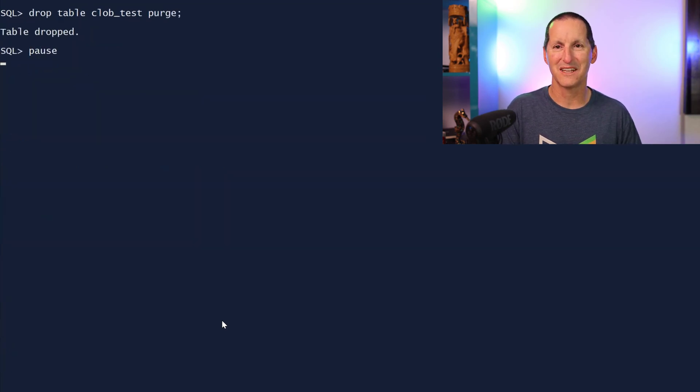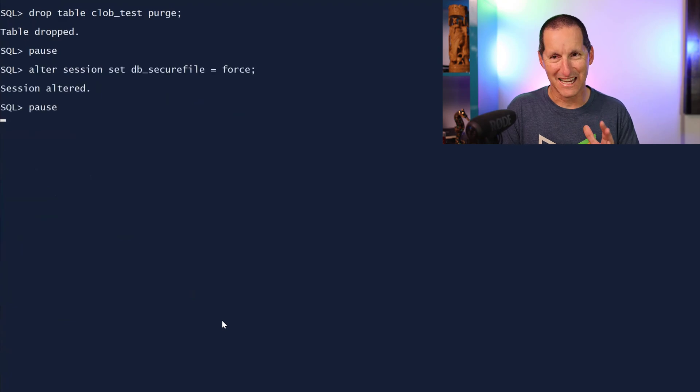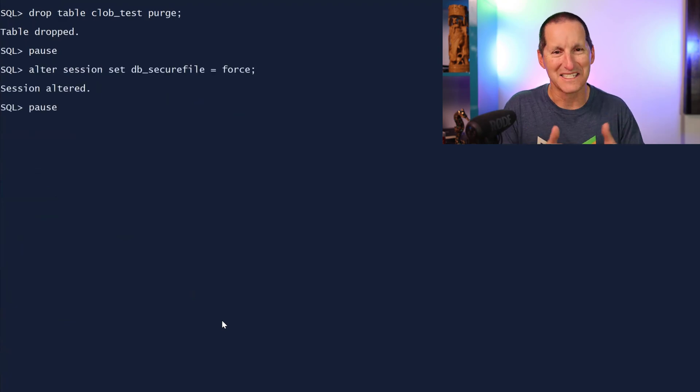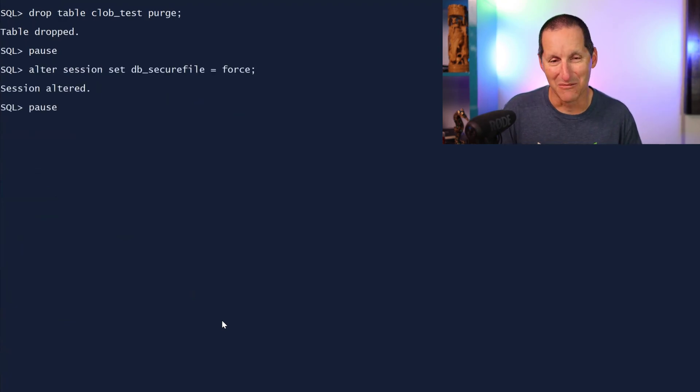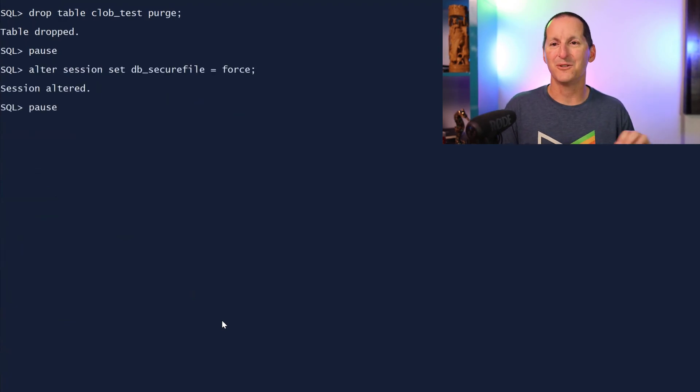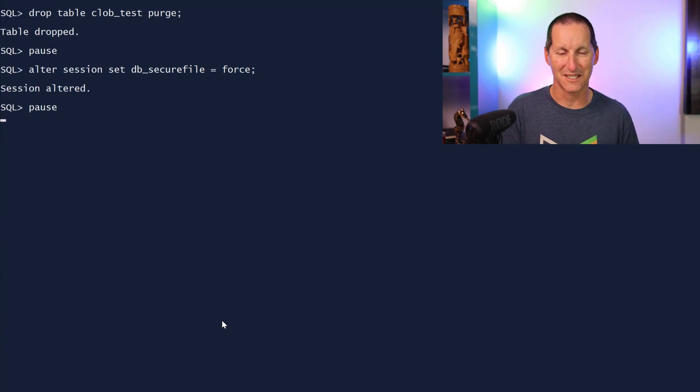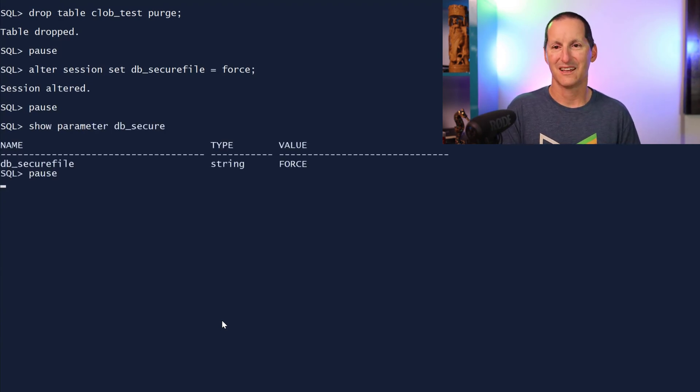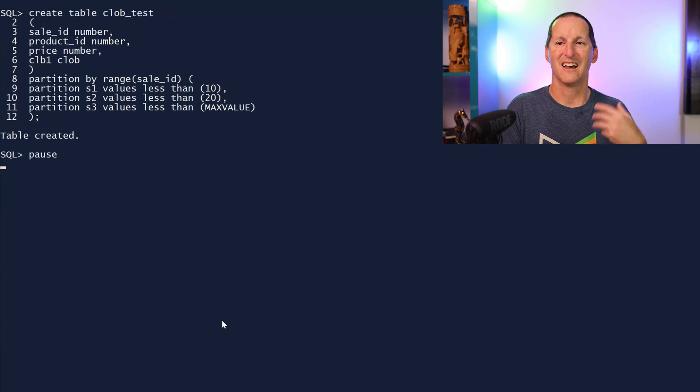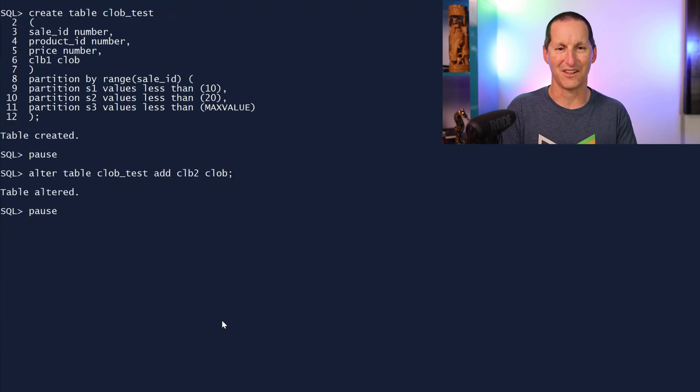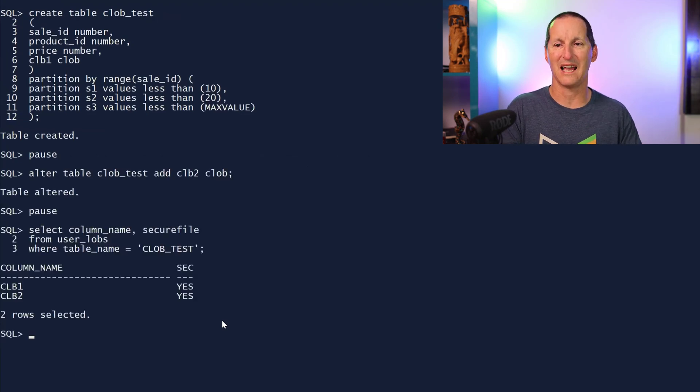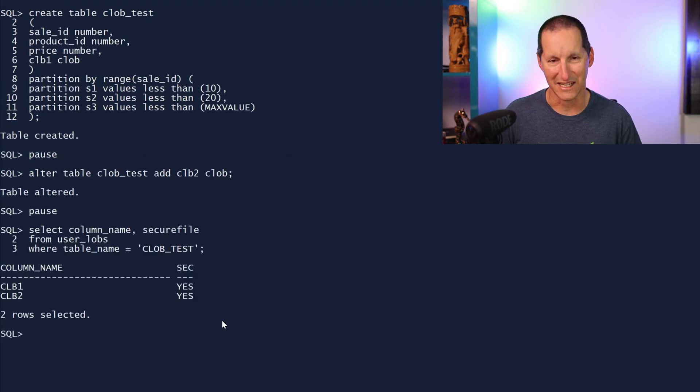So what do we have to do? Let's drop our table. Let's up the ante even more. If you set DB_SECURE_FILE equals force, either at session level or at system level, then it's now set to force. I create my partitioned table. I add another clob and now set to yes.